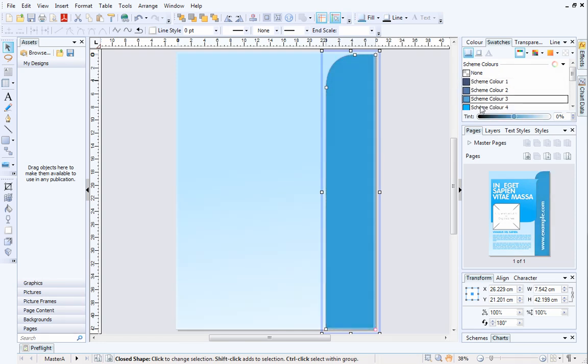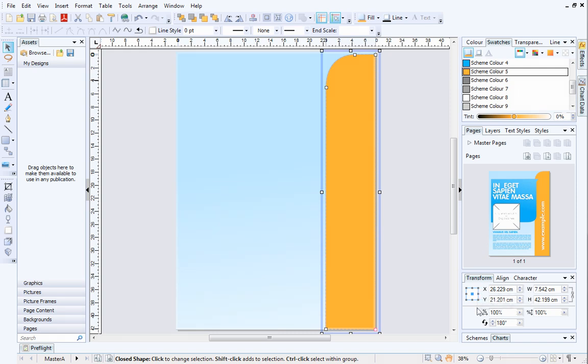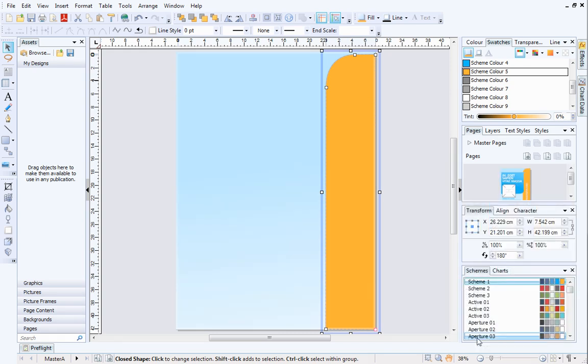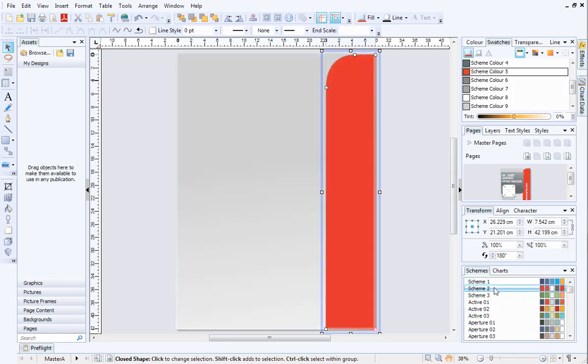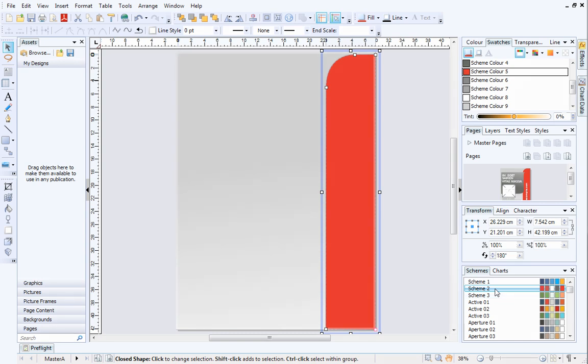If you don't like a particular template's color scheme, you can quickly change it. We'll do this from the Schemes tab at the bottom right of the workspace. Click on the Schemes tab, and then choose a different color scheme from the list. The three dedicated color schemes for this template will be at the top of the list. All schemed objects on your page will update to reflect the changes.